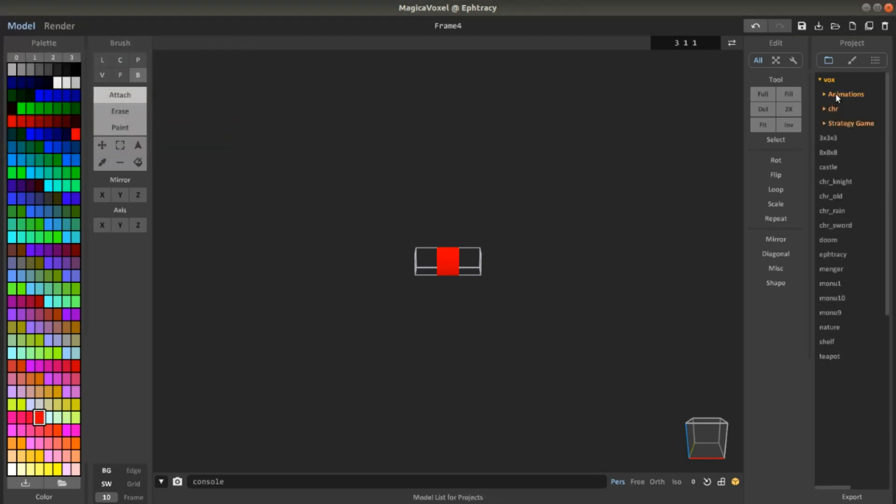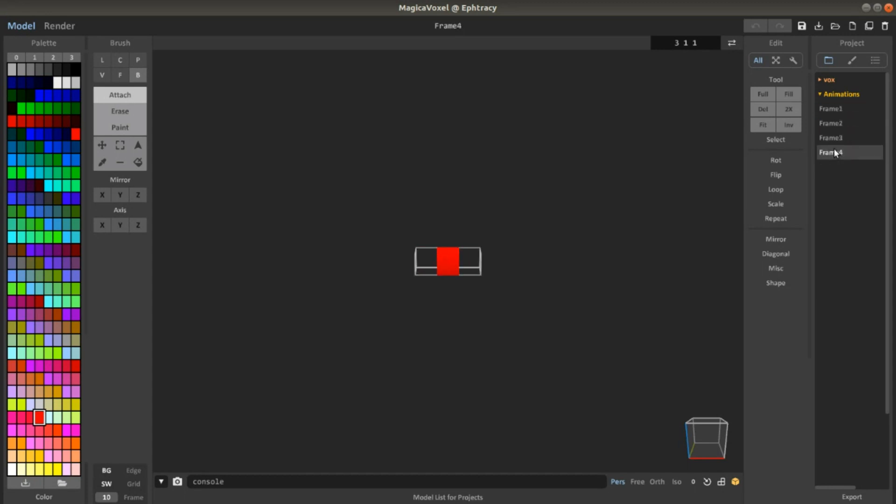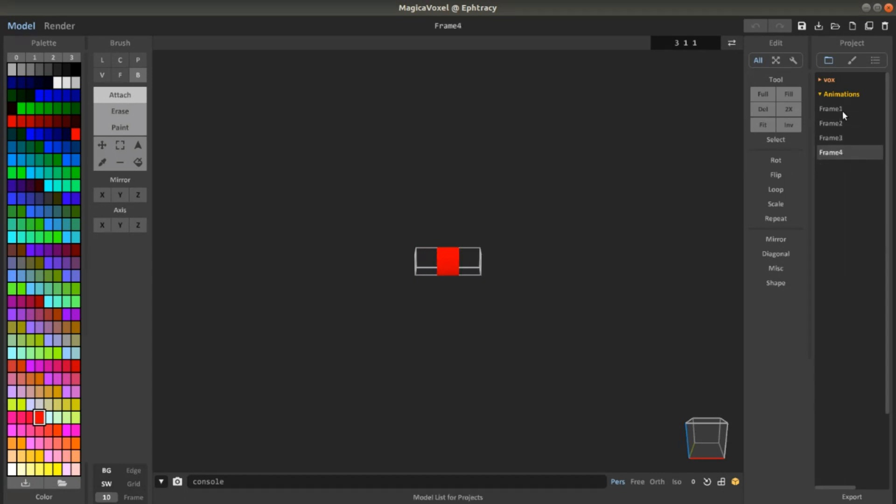So here you can basically have your animation. I think you have to click and you can't use the arrow keys. No, you can. But it's still a pretty good thing to do.